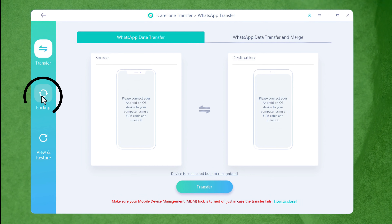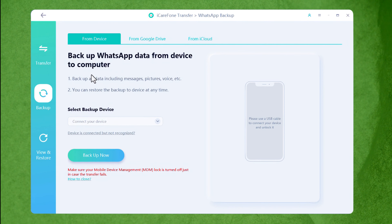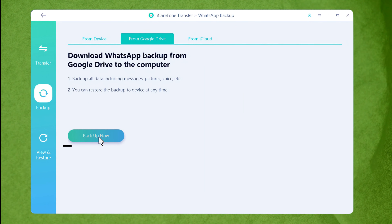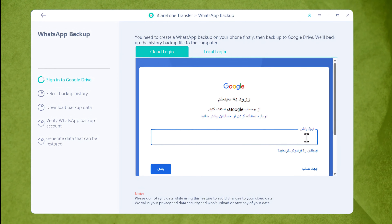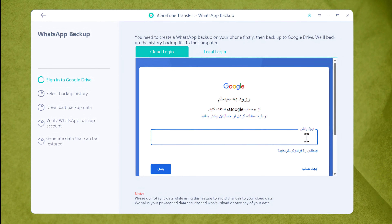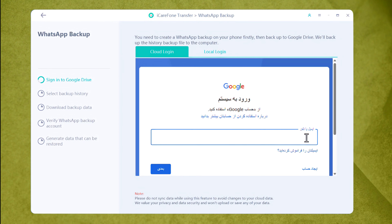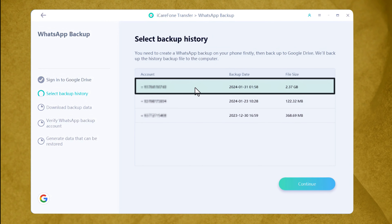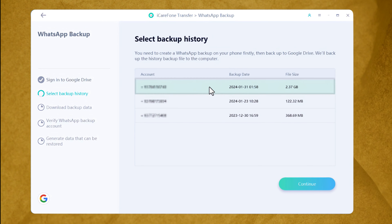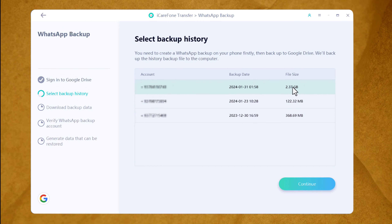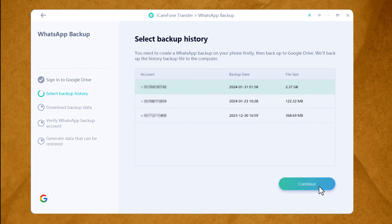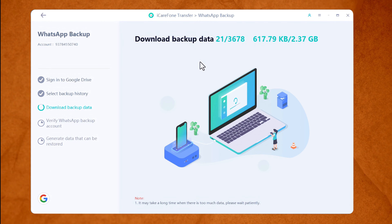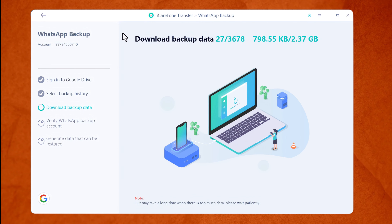Next, tap on Backup and select From Google Drive, then click on Backup Now. Next, sign in with the Google account that contains your WhatsApp messages. After that, select the most recent backup — in my case, the first one is the most recent. Click Continue and wait for the downloading process to complete. This process will take time depending on your internet speed.